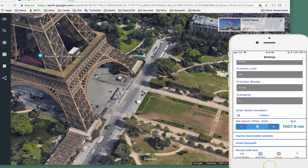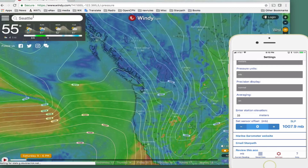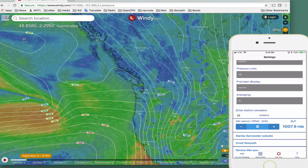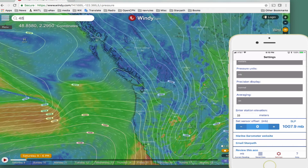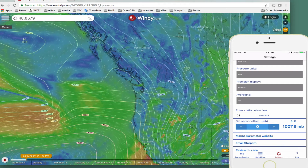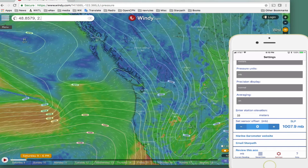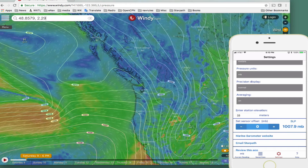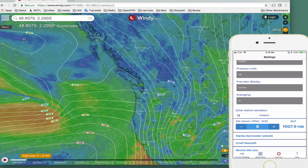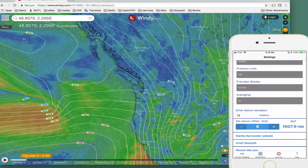Now I need to know the right pressure here. So let's take another shortcut — go to windy.com. Go up to the corner and put in our location: 48.8579, 2.2950. Now, if you were in a western longitude, that would have to go in as a minus. These are plus, so they go in as positive values.